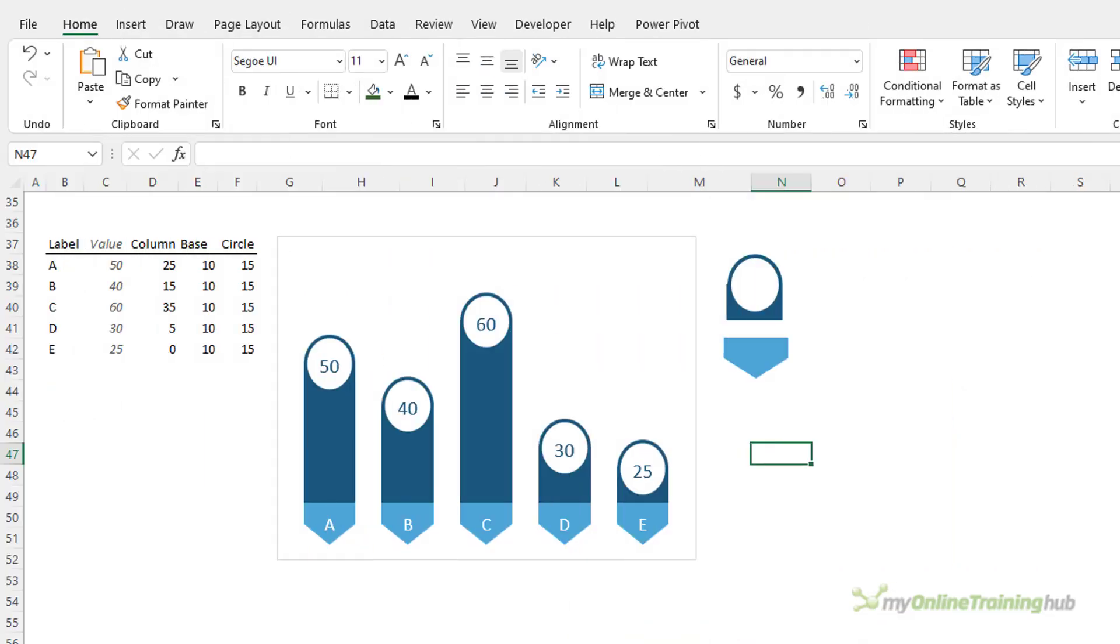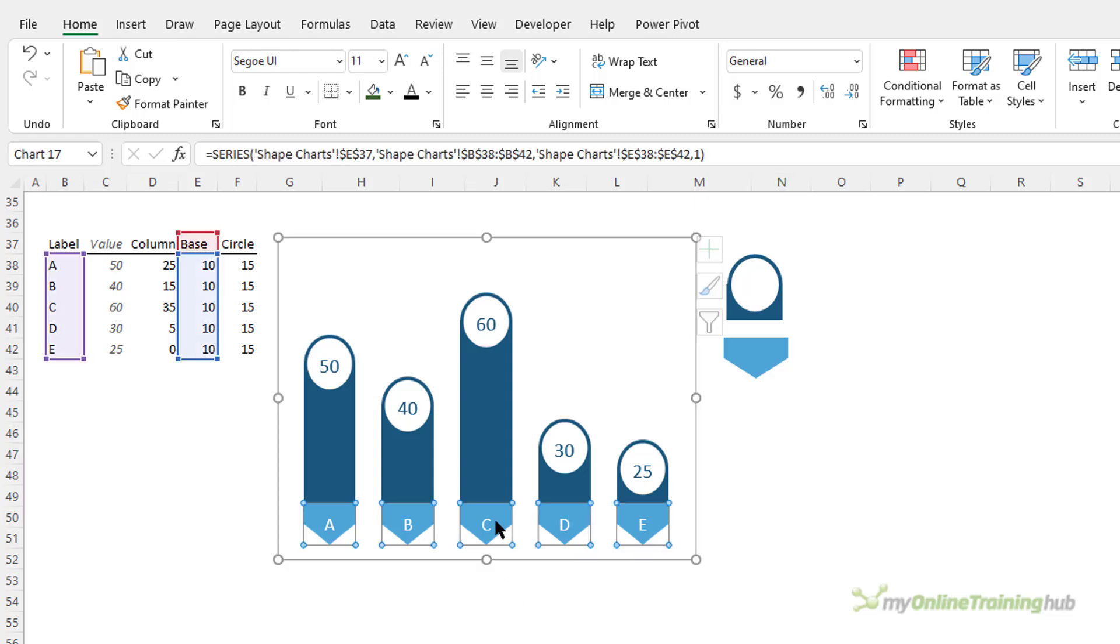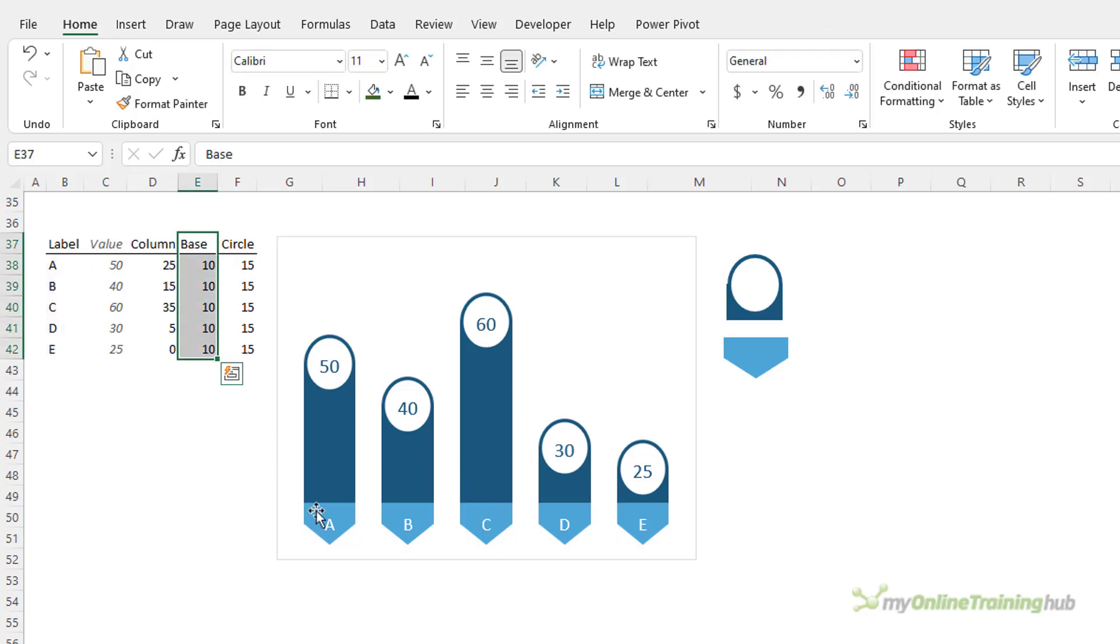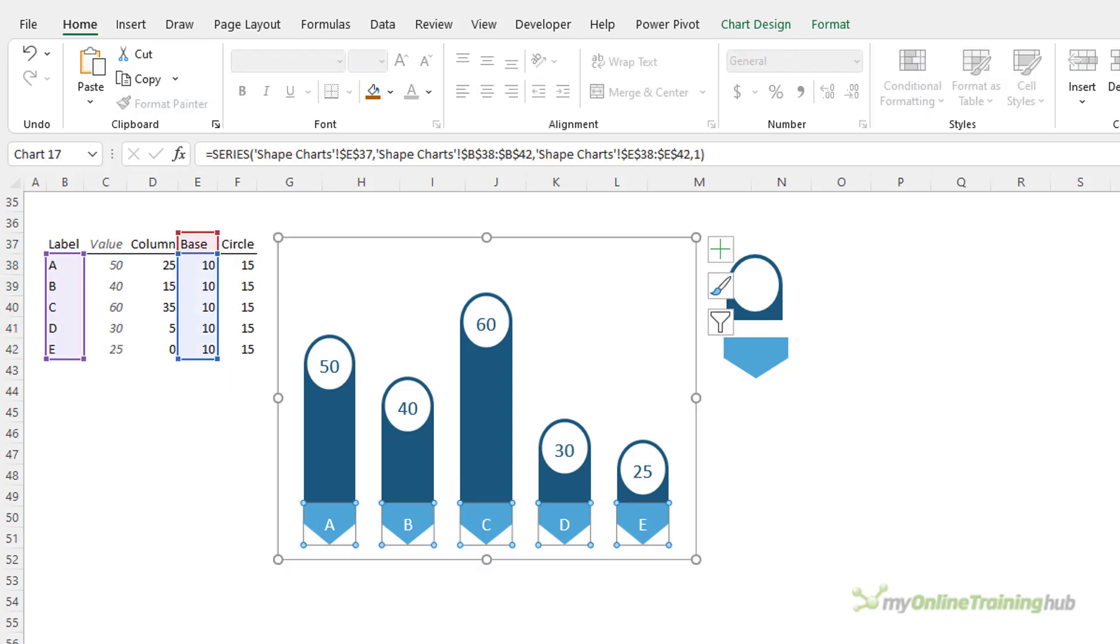Now you can use more shapes and more series as required. For example, you might want a different bottom to the columns like I have here and all I've done is add another series to my chart that's enabled me to add another shape into the chart.